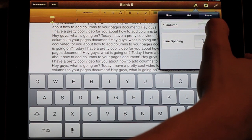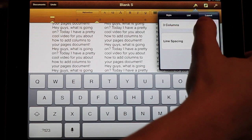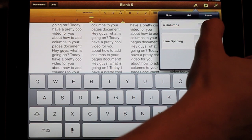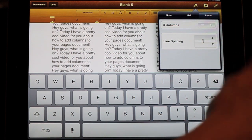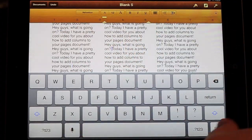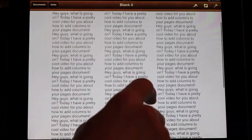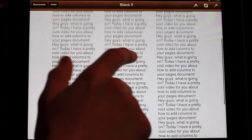You're just going to press the plus to two, three, or however many you want — it'll go up to four, but three is the usual one that you'll choose. Then you can tap out and see how it looks, so that is pretty nice.